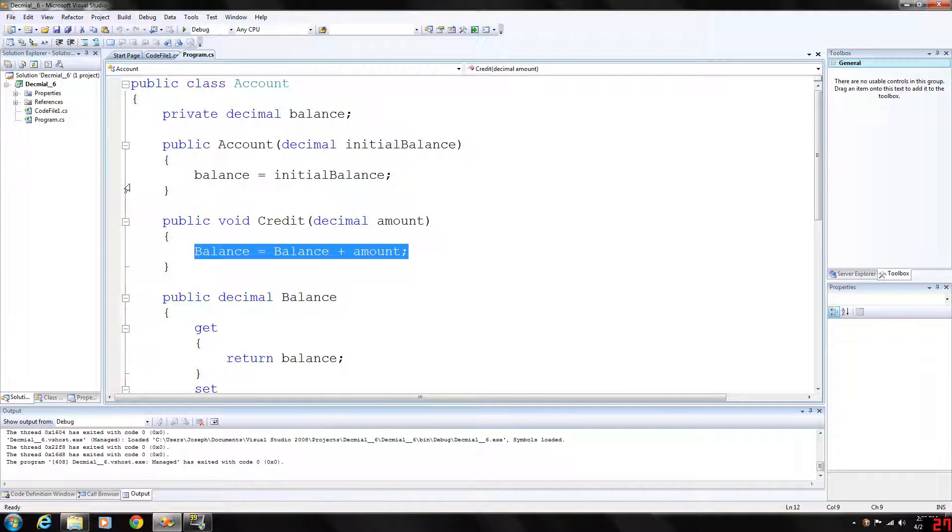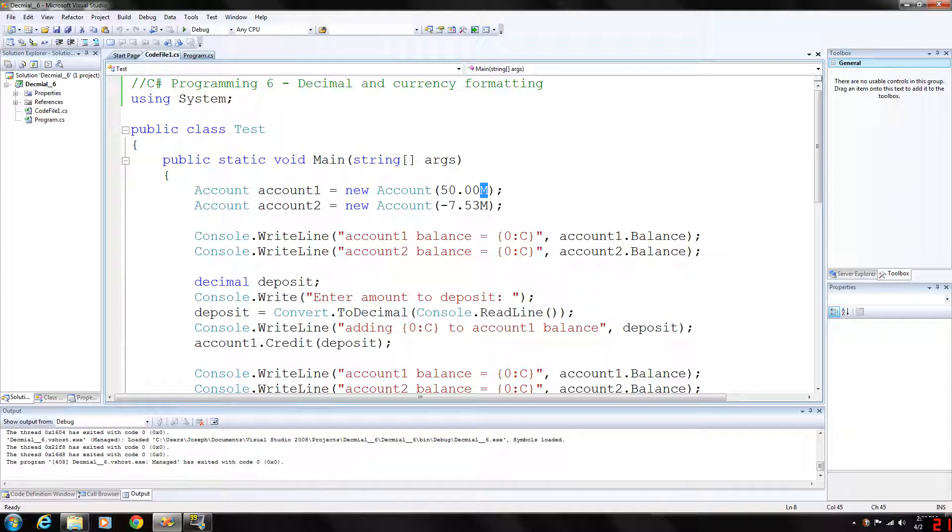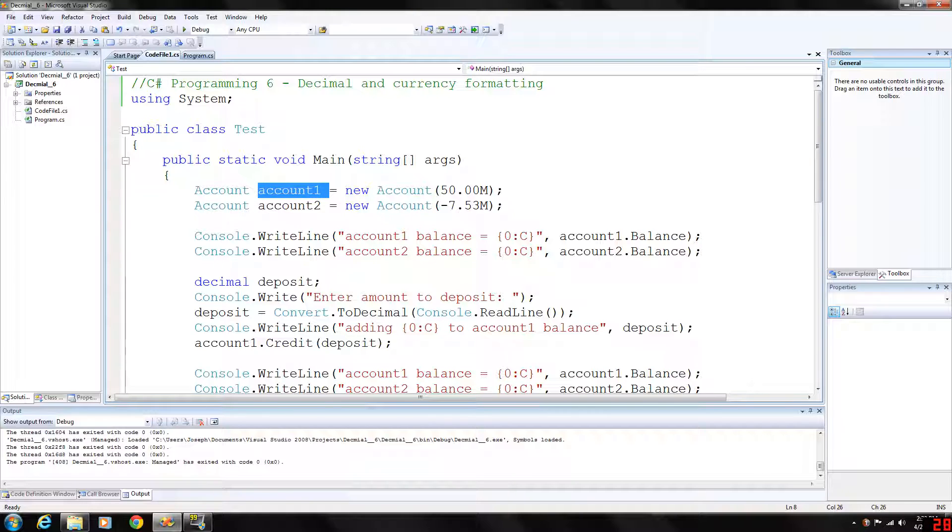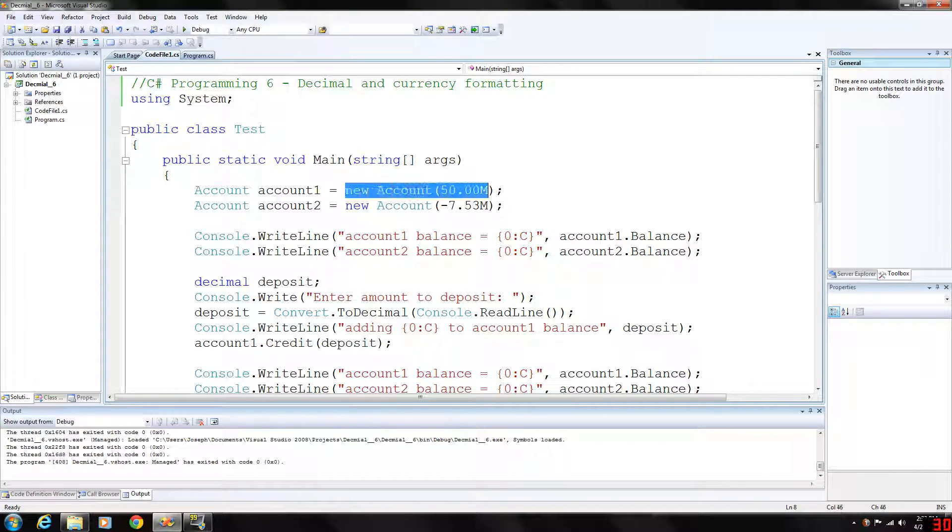So it's a pretty simple class. So going into our main program, we have two types of accounts here. We call them account 1 and account 2 and we initialize them to new account.